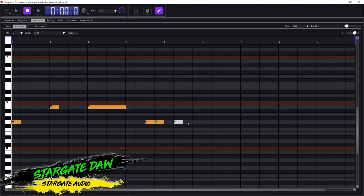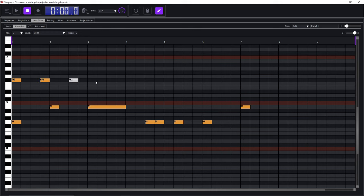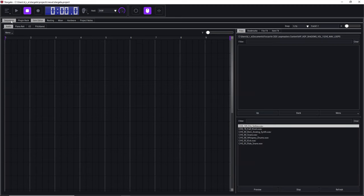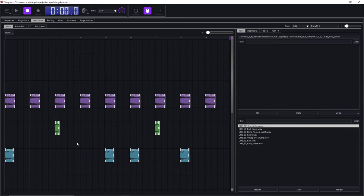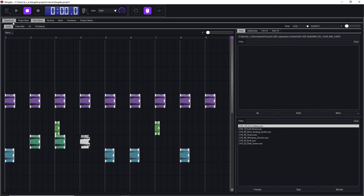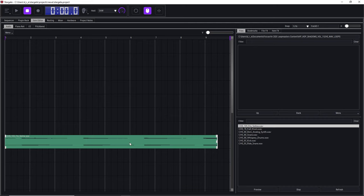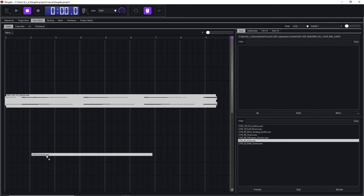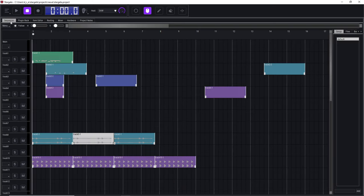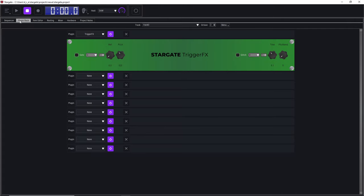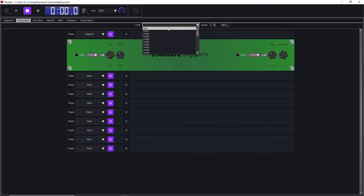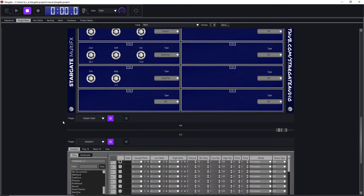Another free DAW very similar to LMMS is the Stargate DAW, and I can see this one growing more and more. If you want to create music with virtual instruments and audio samples, this one might be for you. It's easy to use once you get used to the simple interface, and programming MIDI in the piano roll is extremely easy. Like LMMS, there's no internal audio recording, but you can bring in audio samples. Unlike LMMS, you can't bring in your own third-party instruments or effects, but it comes with a decent suite of instruments and effects.